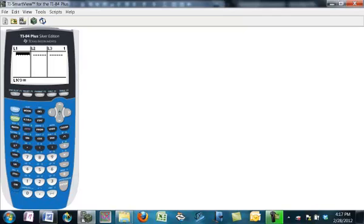By the way, do not hit Delete there. That will delete that list. You can get it back, but it's kind of a pain. It will delete it from this display.